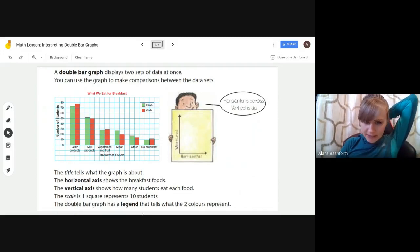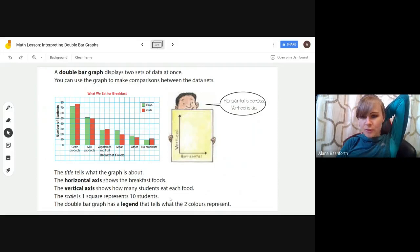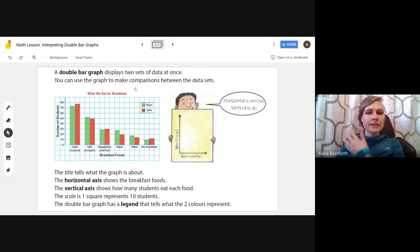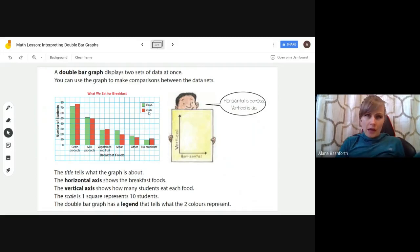The last thing that's special about a double bar graph is that it must have a legend that tells what the two colors represent. If we just had green and red without a legend saying boys is green and girls is red, we couldn't tell who meant what.